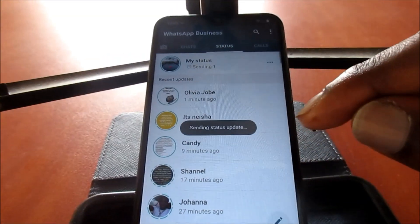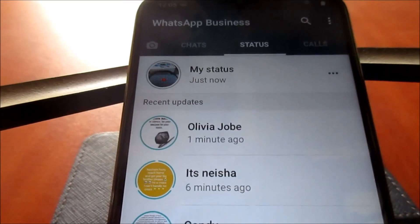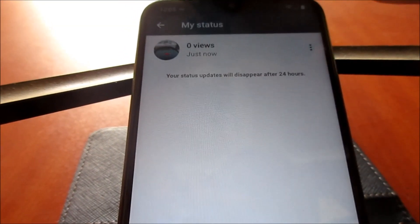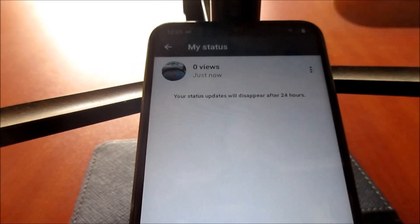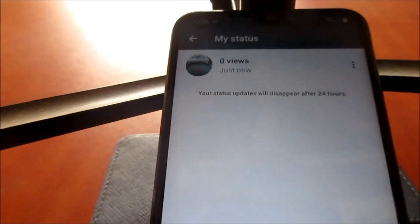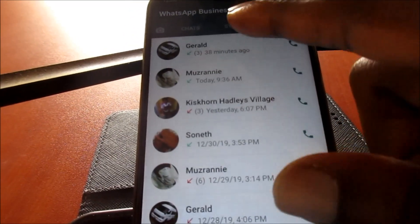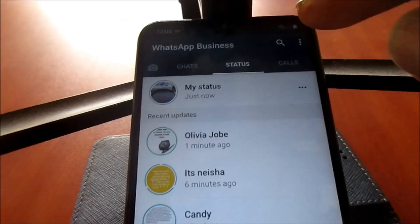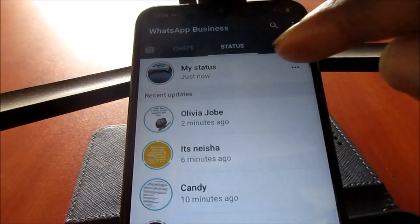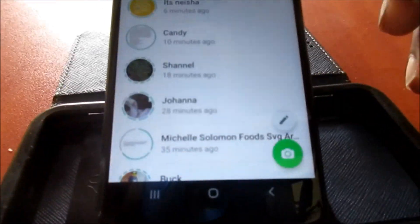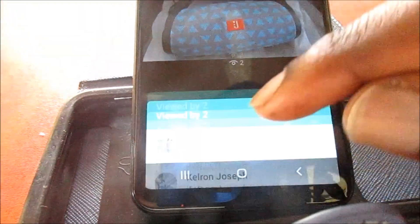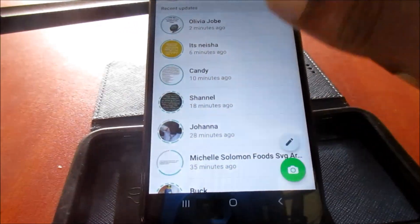I'm going to post a picture here and persons should start seeing our status. In terms of everybody, you can see that it says zero views. The status will disappear after 24 hours — I just posted the status there. Give it some time and we should start seeing persons viewing our status. You can see that there are two views so far.